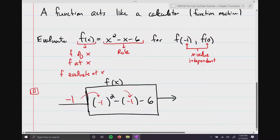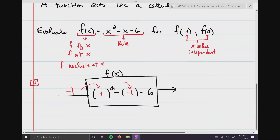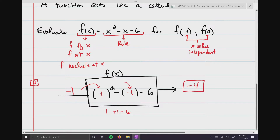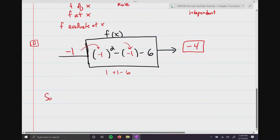The output would be: (-1)² is positive 1, plus 1, minus 6 — so 2 minus 6 equals negative 4. We say f(-1) = -4.